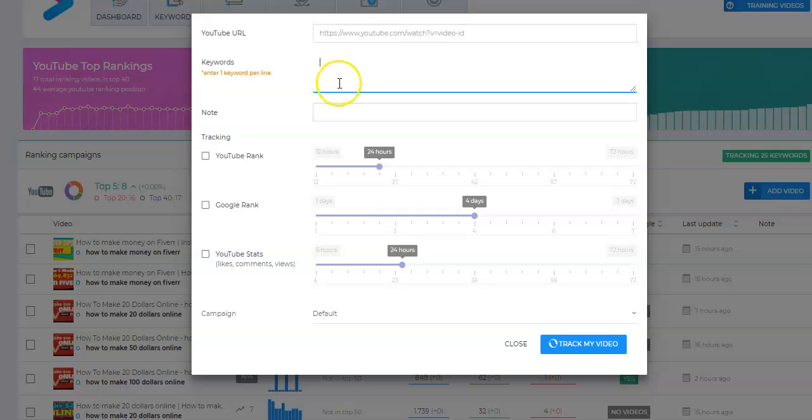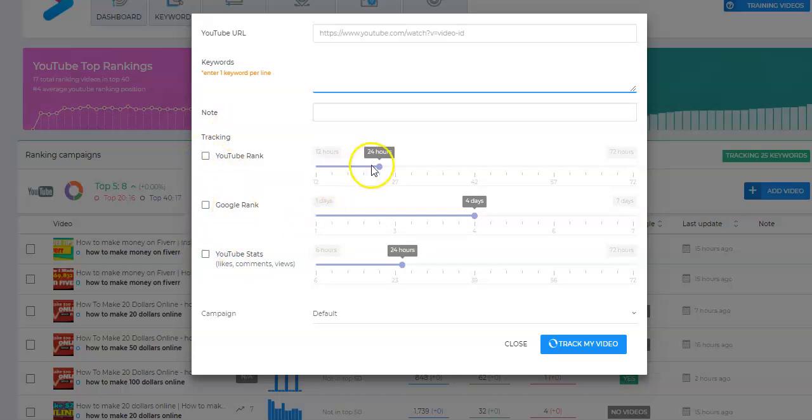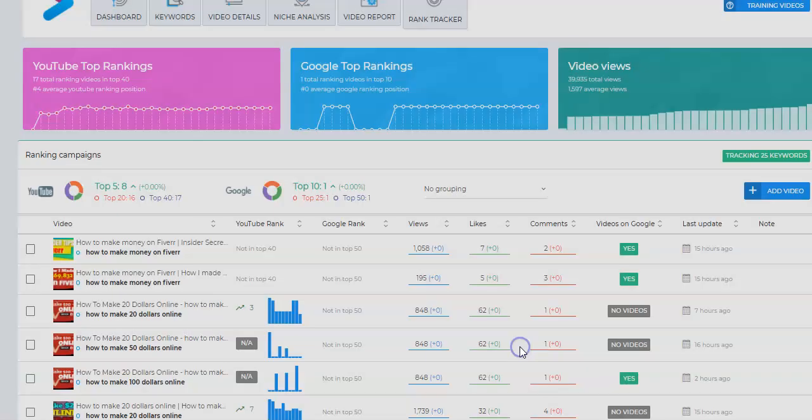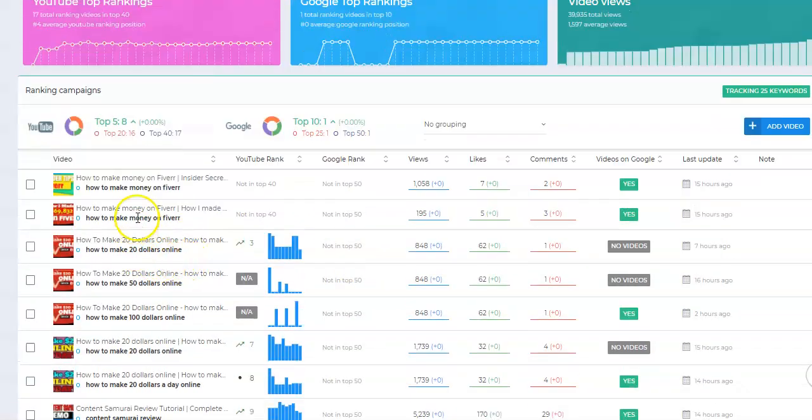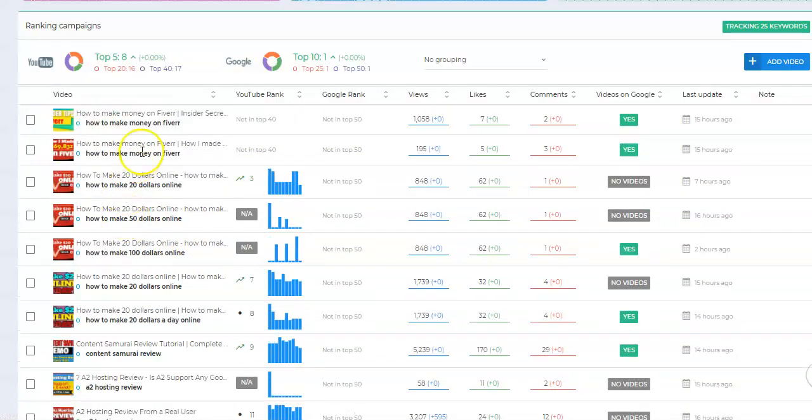Do you want to track, where do you want to track it? In YouTube, in Google, YouTube stats. You can track all three. How often do you want it to update? And then track. And that's it. Super easy to use. And you can see when I first started using some of my older videos, they're really not ranking, right? Not in the top 20, not in the top 40.